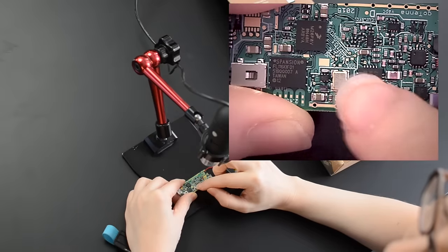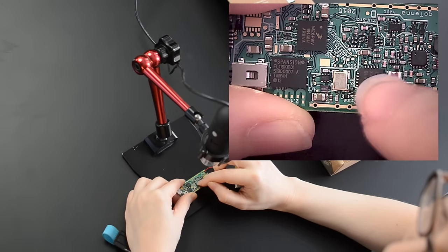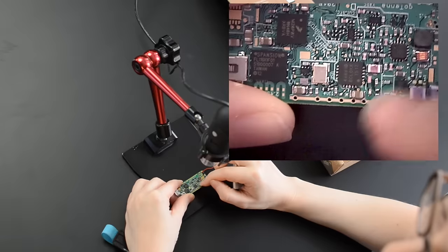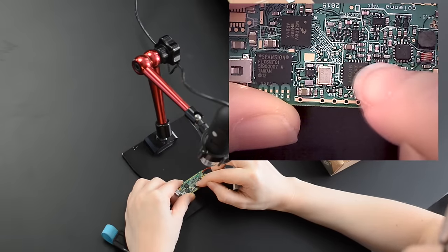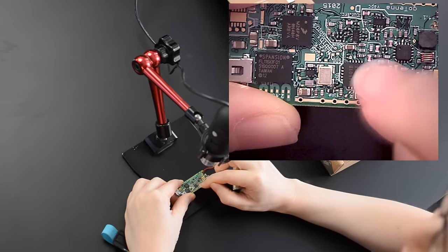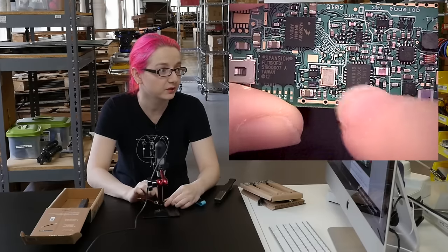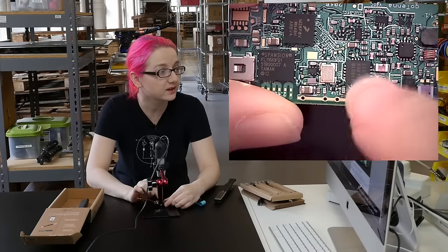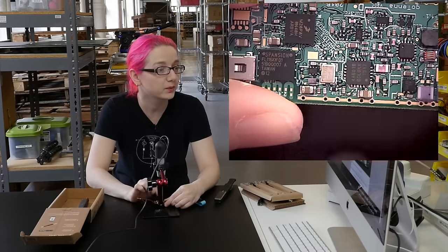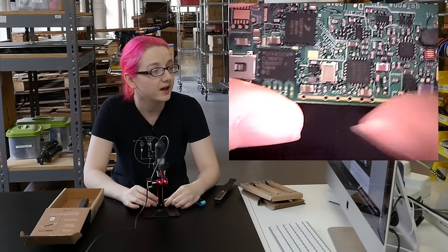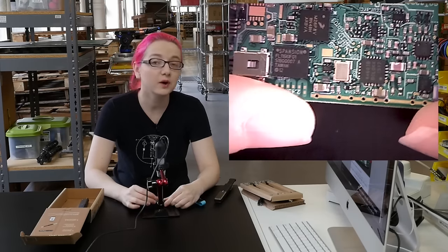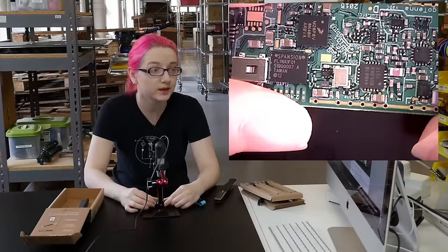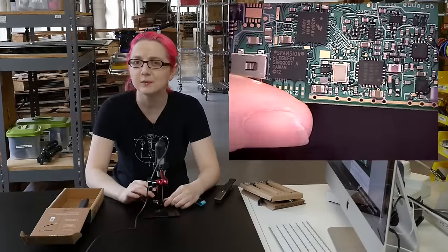Over here we see the RF analog section starting. There's a lot of components here. A lot of wire inductors that are used to match and filter the signal. So this processor is connected directly to this chip which is a SILABS SI4460, 119 to 1050 megahertz radio. Just kind of neat.